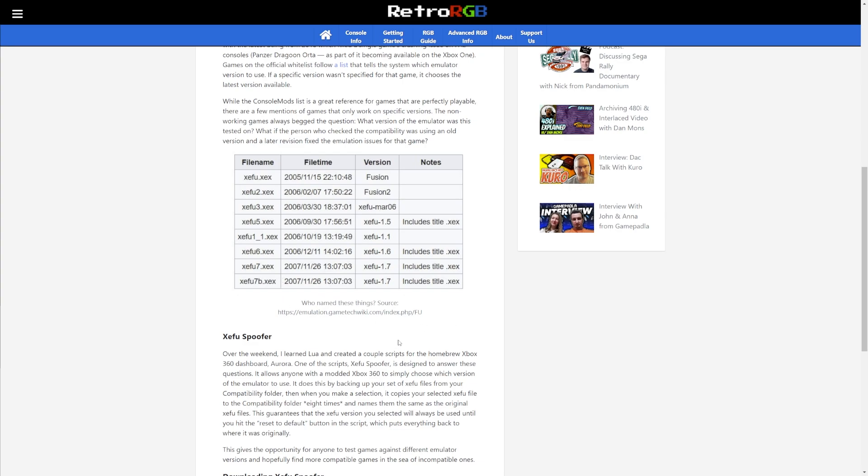Unless you have a hard modded Xbox 360 which has the modified backwards compatibility files, you can technically boot up every single game. However, due to the default behavior, each game that boots up which is not on the supported default list will just automatically load up the most recent Zifu build.